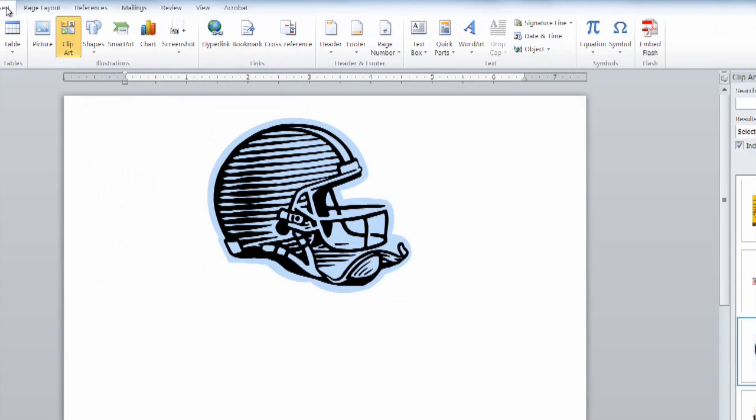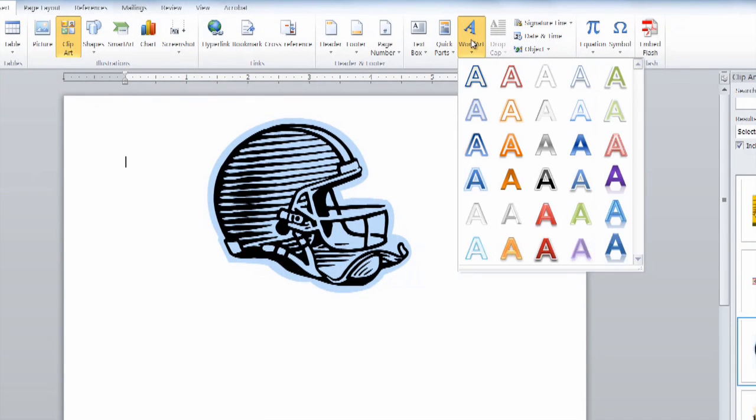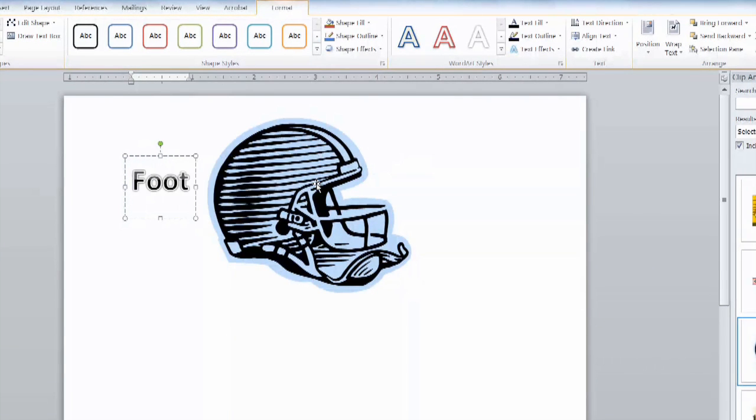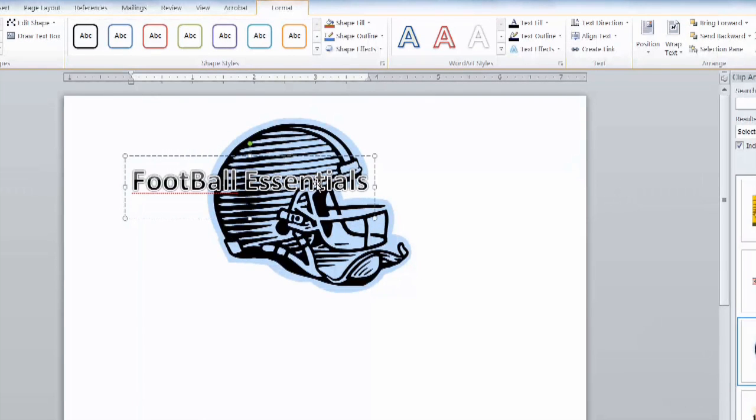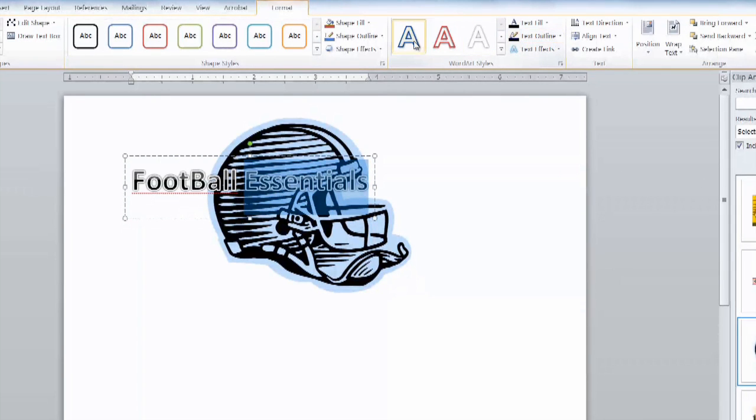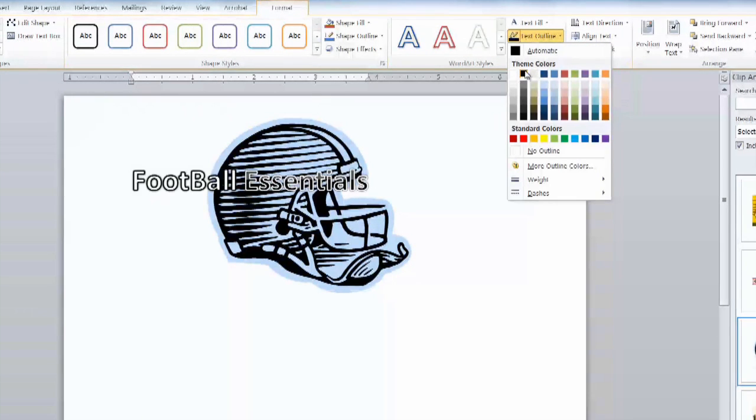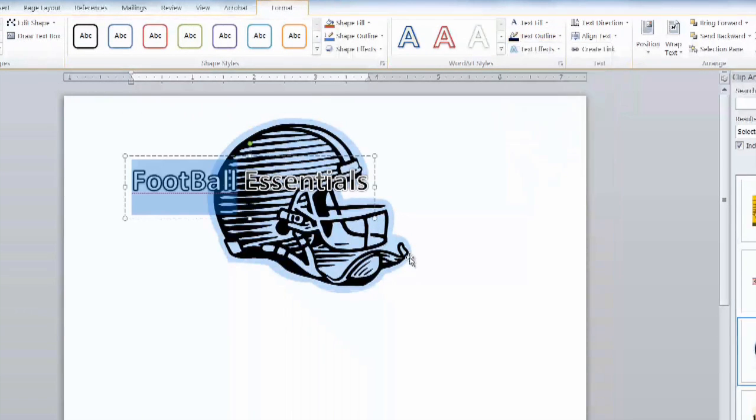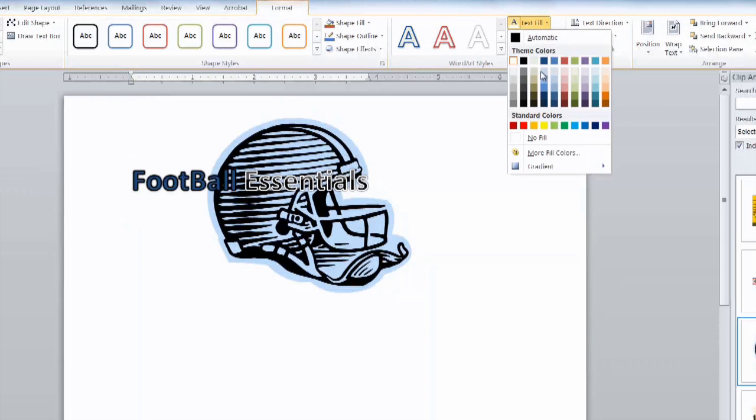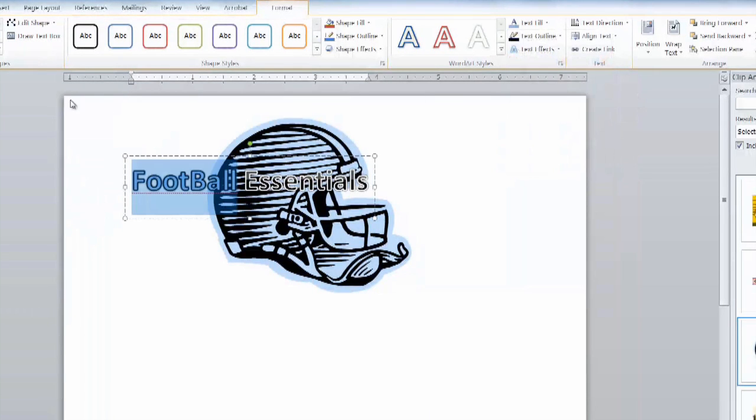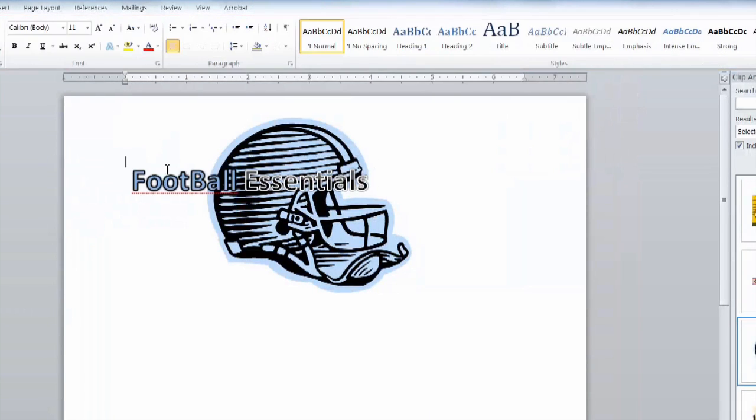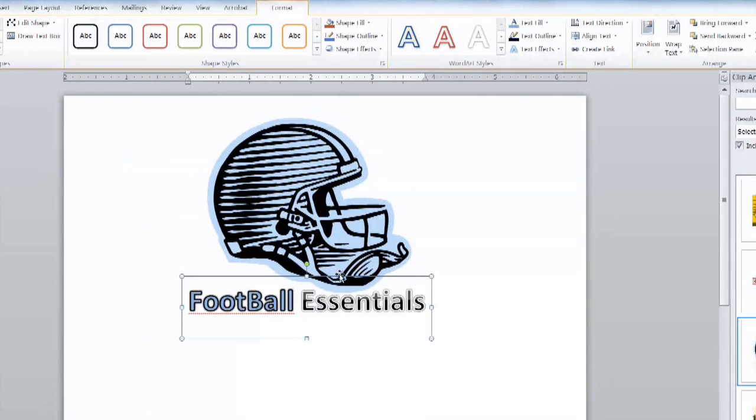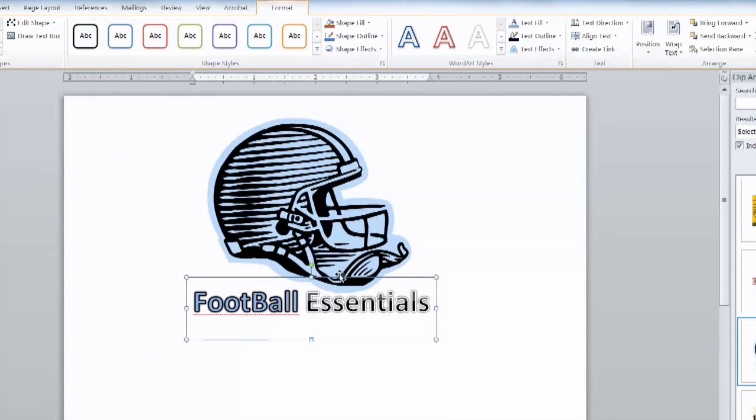Next thing we'll insert is a little bit of word art where we'll put in our business name. And you can use the format tool to style different parts of it independently if you want. And we'll move this down below our logo.